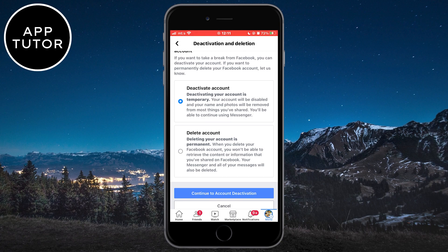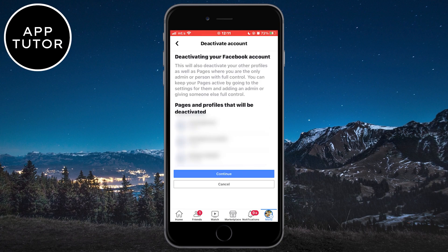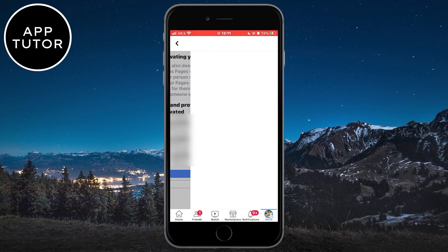Tap on the 'Continue to Account Deactivation' button. If you have Facebook pages connected to this profile, it will deactivate those too, so keep that in mind.